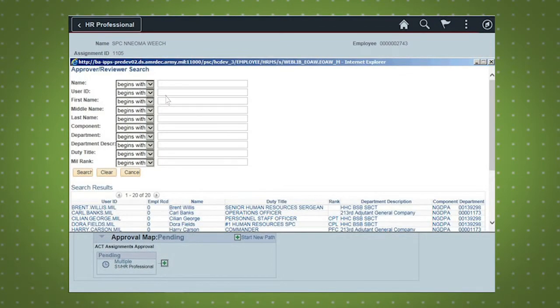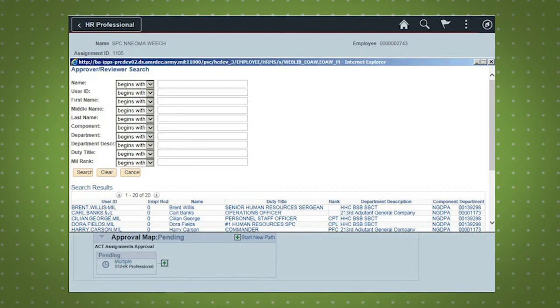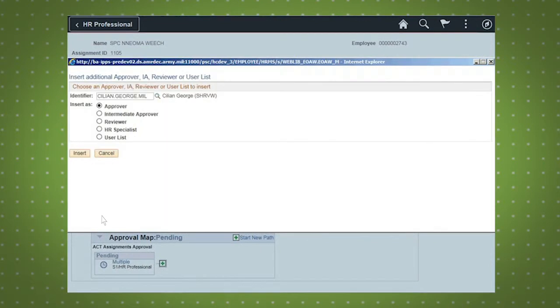You can use any of the search fields to find a specific person or scroll through the list that appears. Once you have identified the correct approver, select the name from the list. Select the Insert button to add the name you selected as the approver.